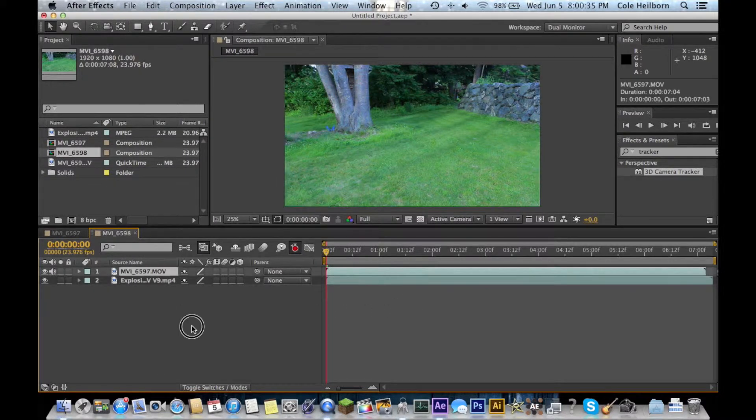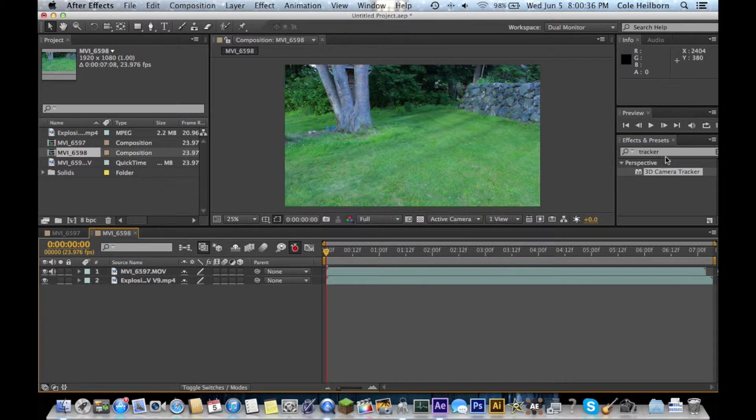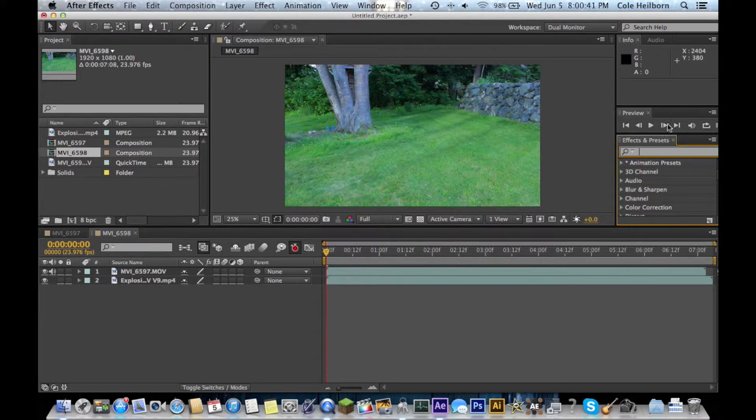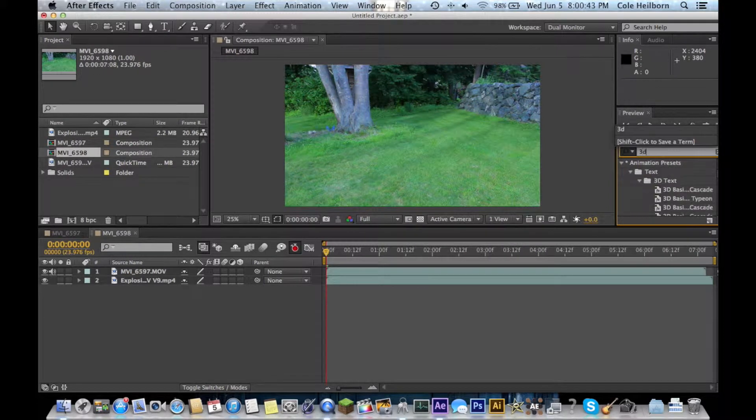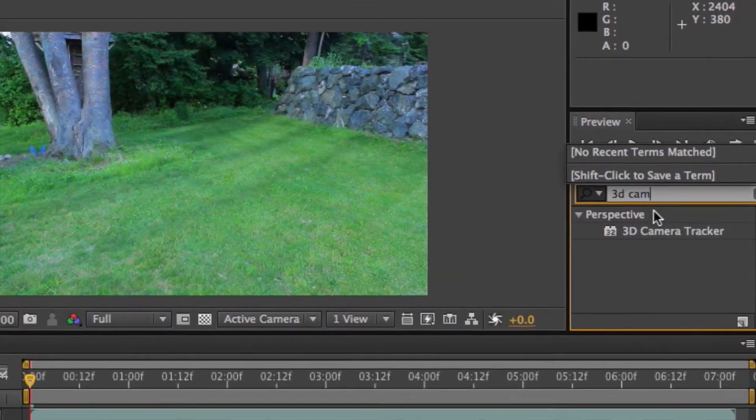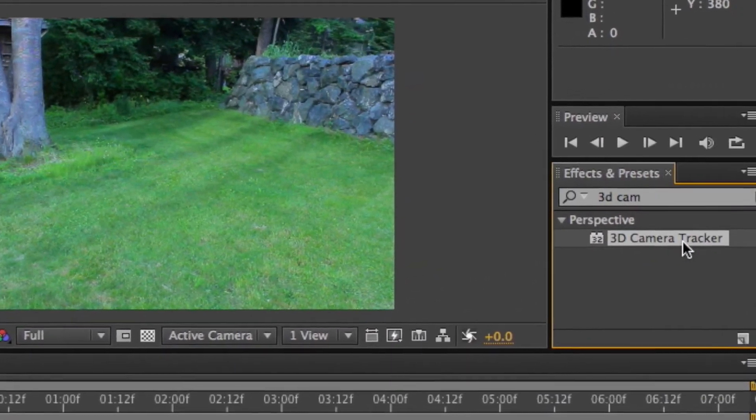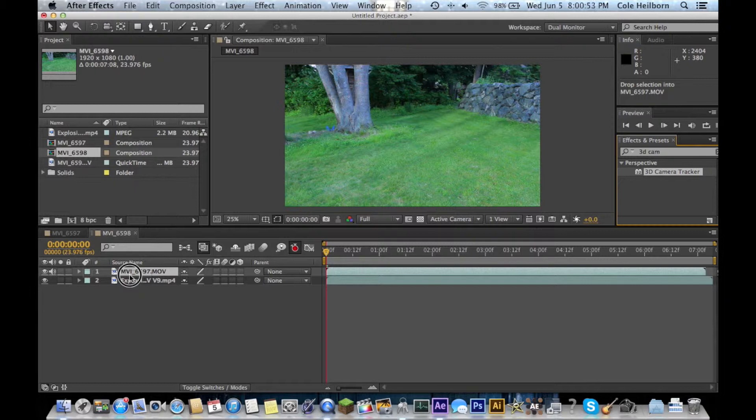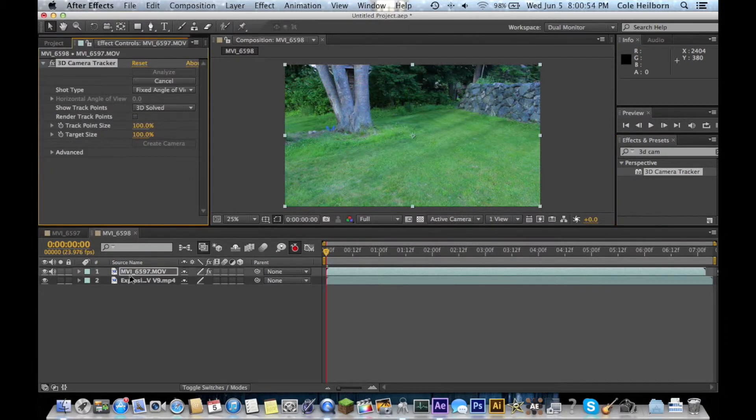Then, you want to come over to your effects and presets. You might already have it on your toolbar on the side here, but if not, you can just type in 3D camera tracker, it'll pop up. You can just drag and drop this onto the clip you want to track.